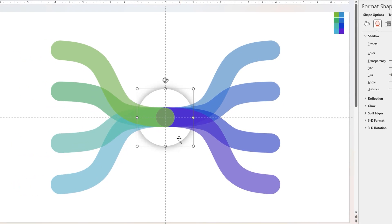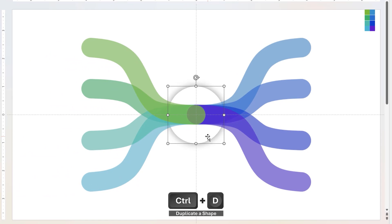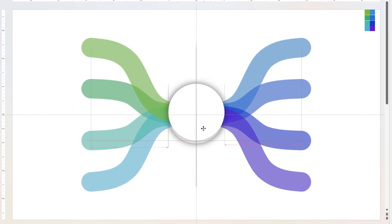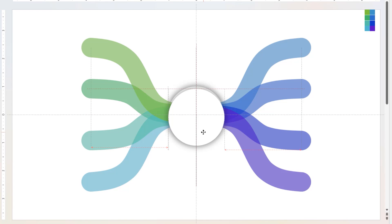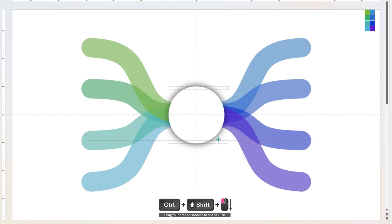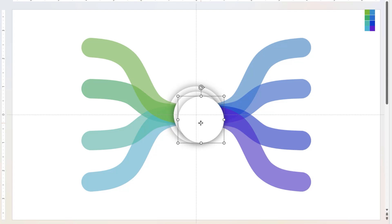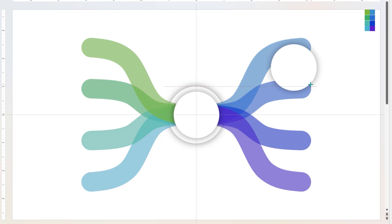Now duplicate the circle shape using Ctrl+D, align it centrally to slide, and then reduce its size by dragging it holding down Ctrl and Shift keys. Next, again duplicate the circle shape, reduce its size by dragging it holding down Ctrl and Shift keys, and align it to first curve shape as shown.